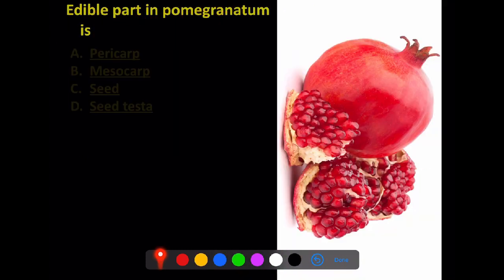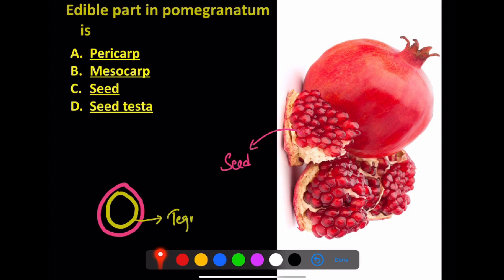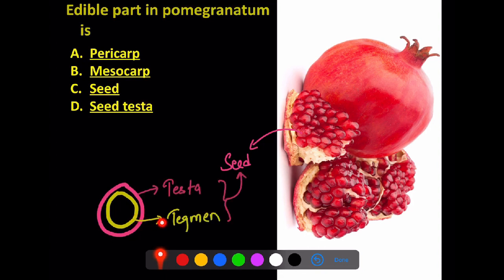The edible part of pomegranate — options are pericarp, mesocarp, seed, or seed testa. In pomegranate, you eat the seed. The juicy content comes from the seed testa. So the edible part of the pomegranate is the seed testa. If seed testa is given in the options, that is the correct answer.